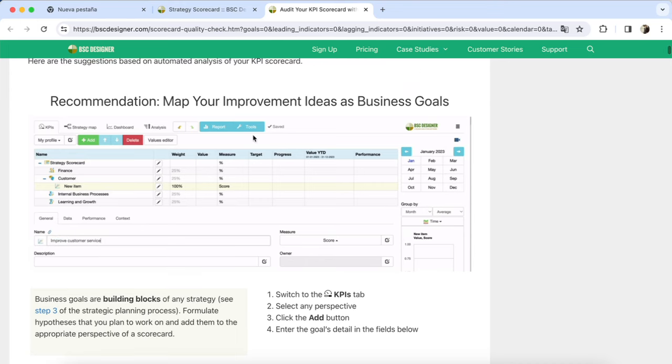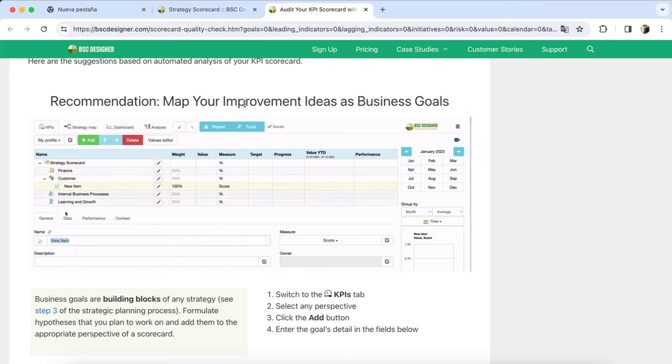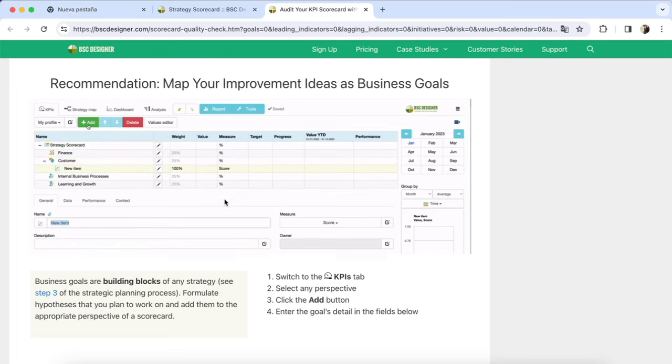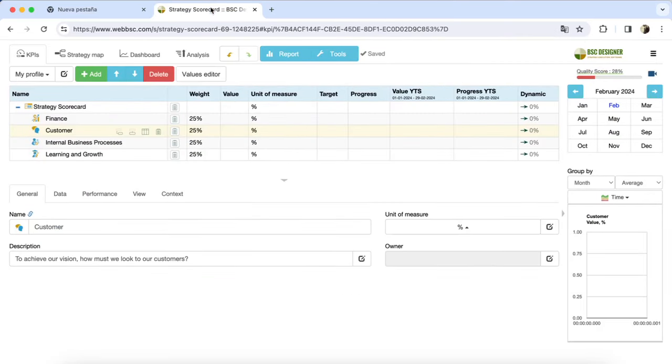The first suggestion is to map improvement ideas in the form of business goals, and there is a brief video below demonstrating precisely how to do this within the software. Let's follow the suggested steps and add a new business goal.